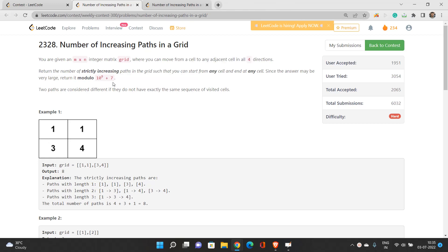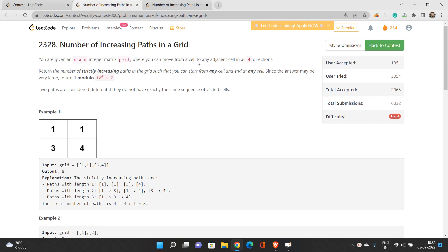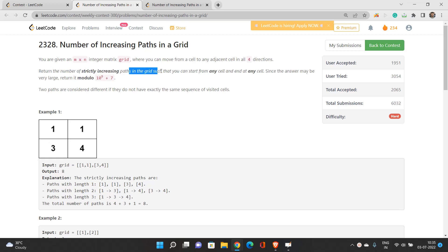This problem basically requires the concept of dynamic programming. I have solved this problem with top-down dynamic programming and will explain the best possible approach. You're given an M×N integer matrix grid where you can move from a cell to any adjacent cell in four directions — up, down, left, right. Return the number of strictly increasing paths in the grid, starting and ending at any cell. Since the answer may be very large, return it modulo 10^9 + 7.